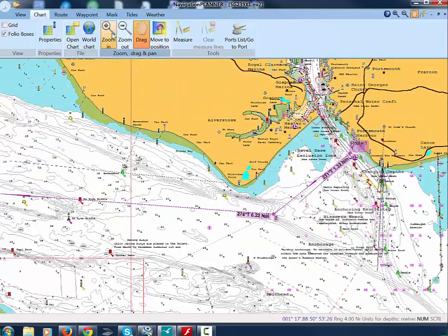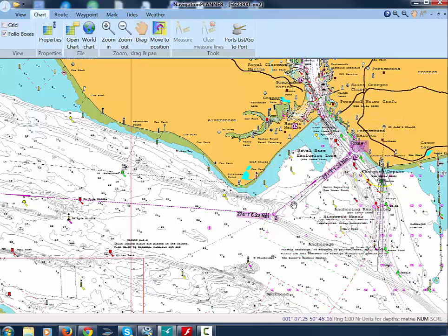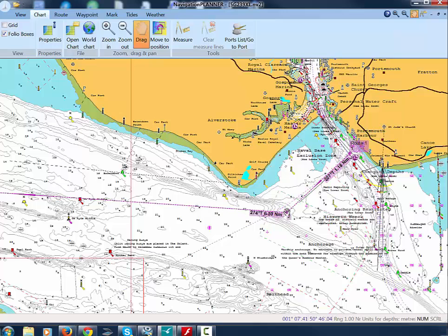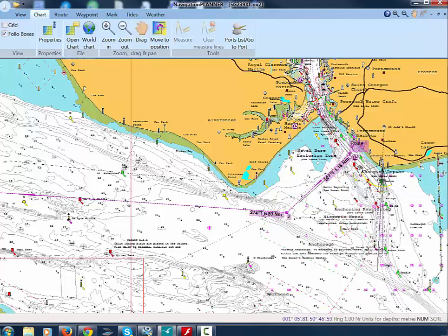We can then do a more detailed adjustment of the route that we've put in. Go to Chart and zoom in, right-click, select Move Route Point and then, in this case, Add Route Point before this point, and put another leg.